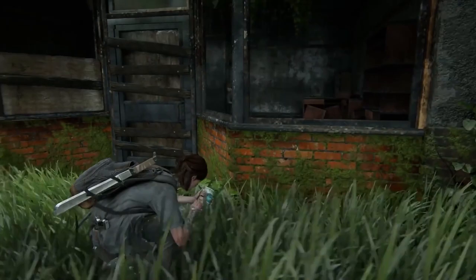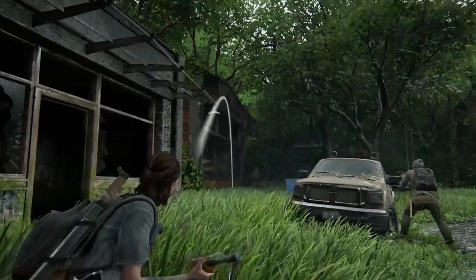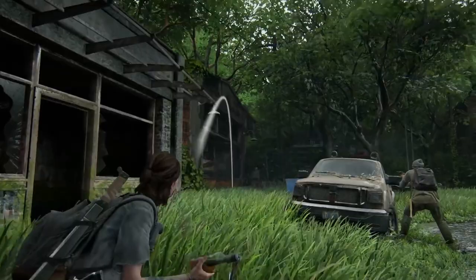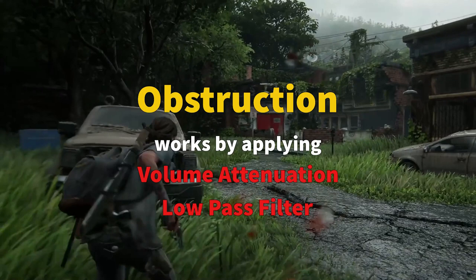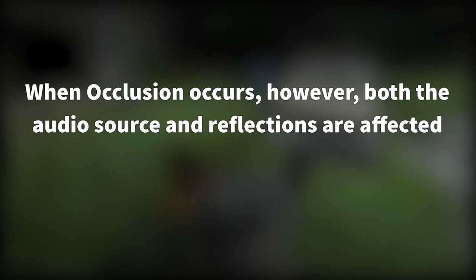One particularly important element of sound processing for The Last of Us Part 2 is the simulation of what happens when objects are placed between a sound source and the player. This is known as obstruction — when the space between an audio source and listener is partially blocked — and occlusion, when the audio source and listener are blocked completely. These effects are very useful in stealth-focused sections of gameplay, as they convey information about whether an NPC may have line of sight on the player. Obstruction works by applying volume attenuation and a low-pass filter directly to the signal path, while reflections from walls and hard surfaces are routed through a second auxiliary bus and are unaffected. When occlusion occurs, both the audio source and reflections are affected by the volume attenuation and low-pass filter, creating a more dynamic effect.